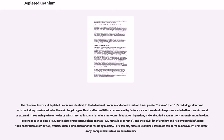The chemical toxicity of depleted uranium is identical to that of natural uranium and about a million times greater in vivo than DU's radiological hazard, with the kidney considered to be the main target organ. Three main pathways exist by which internalization of uranium may occur: inhalation, ingestion, and embedded fragments or shrapnel contamination. Properties such as phase — particulate or gaseous — oxidation state — metallic or ceramic — and the solubility of uranium and its compounds influence absorption, distribution, translocation, elimination, and the resulting toxicity. For example, metallic uranium is less toxic compared to hexavalent uranium compounds such as uranium trioxide.